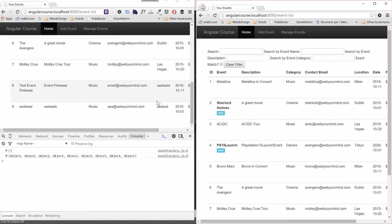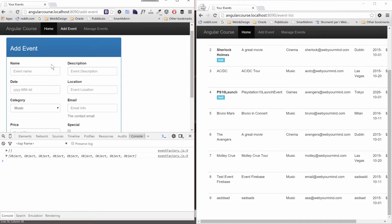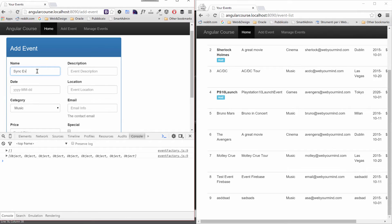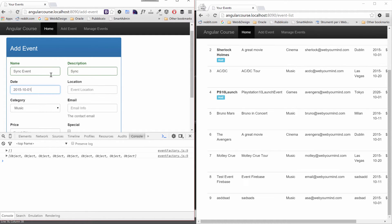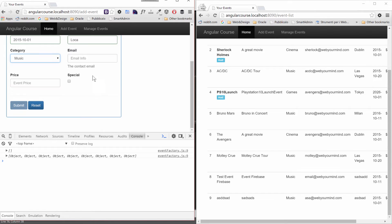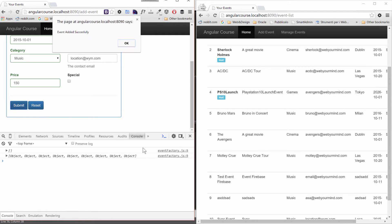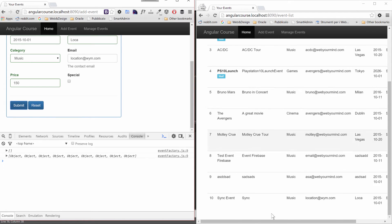So when I add a new event, sync event, sync location, location at wim.com, 150. I'm a user, I'm going to create an event, I'll submit that event and the other user that is looking at the list is seeing the update in real time. Cool, isn't it?